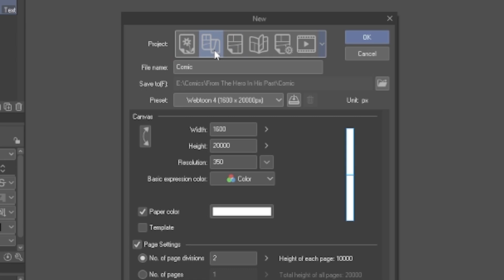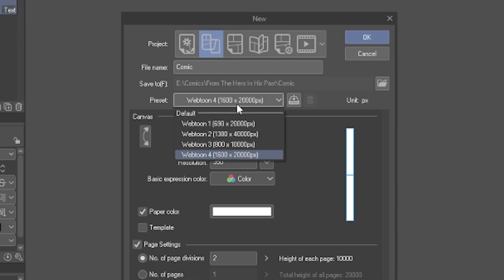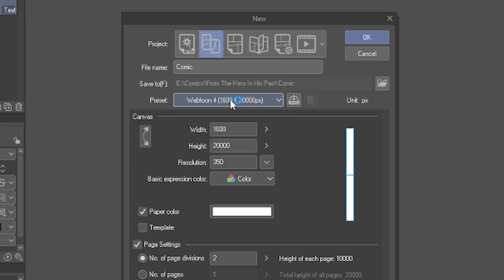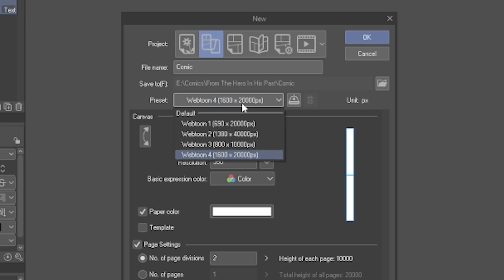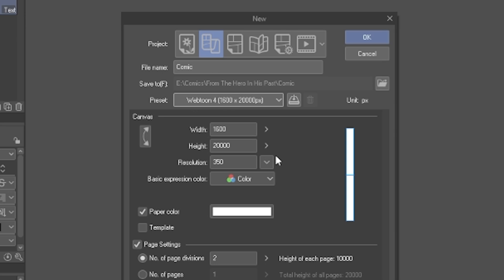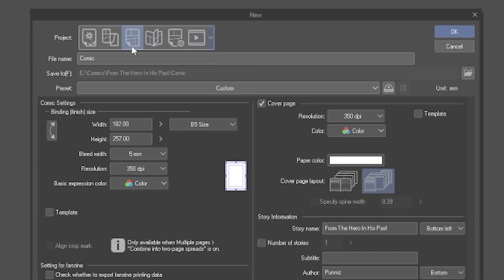For Webtoon, I recommend the preset Webtoon 4 as the bigger canvas size will have your original art file at a higher quality. If the file is too large for the website you're uploading to, you will have an option to export the comic at whatever size you specify later in Clip Studio.